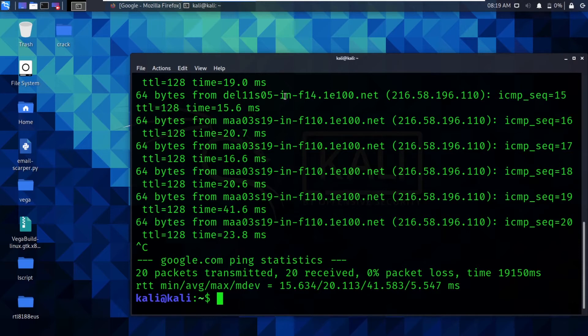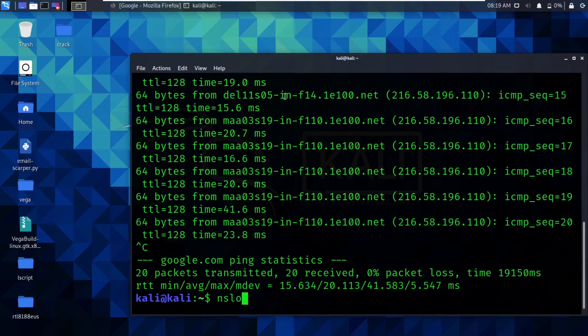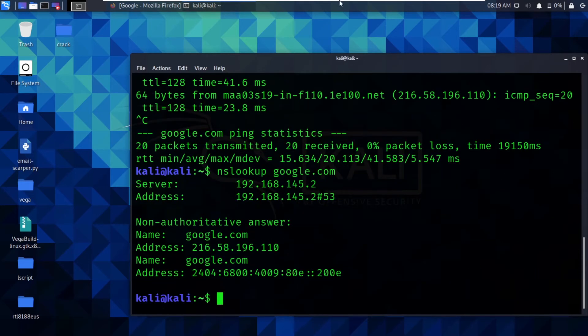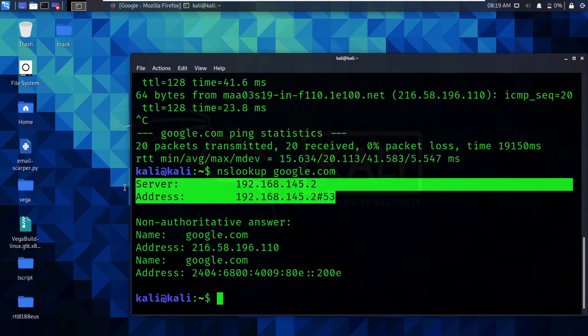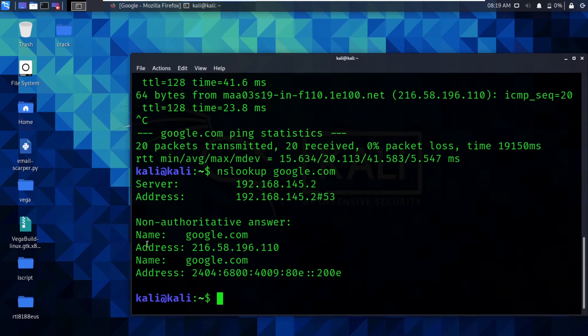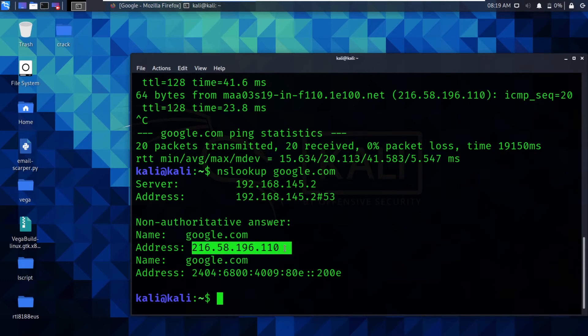If I want to check the IP address of this website using a different tool, there is one such tool available and that is nslookup. nslookup google.com. Here you can see it is showing us some information. In this case, this is my router's information, my router's details.